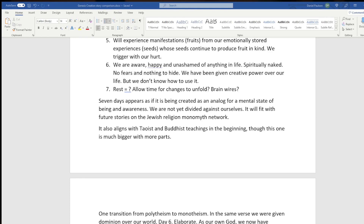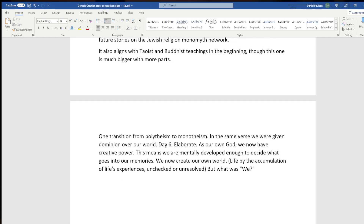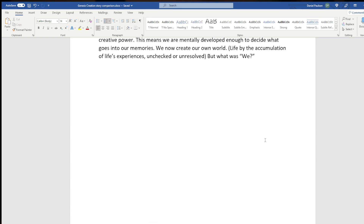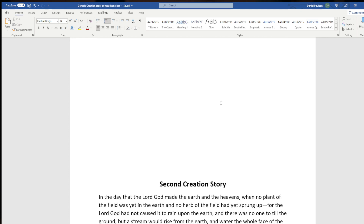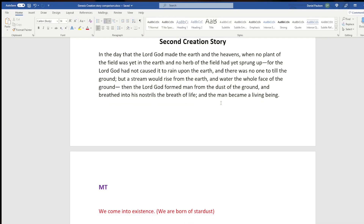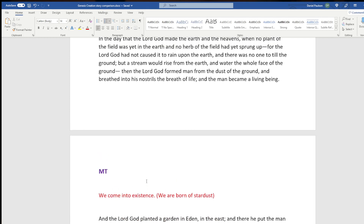Let me get back to what I was doing. There was that one transition from polytheism to monotheism. In the same verse we were given dominion over our world — day six. As our own God, we now have creative power. This means we are mentally developed enough to decide what goes into our memories. We now create our own world — life by the accumulation of life's experiences, unchecked or unresolved. But what was the 'we'? I still don't know what that is. The second creation story — I haven't put as much into it, but I can see different things. This one kind of sounds like we just come into existence. We are born of stardust.